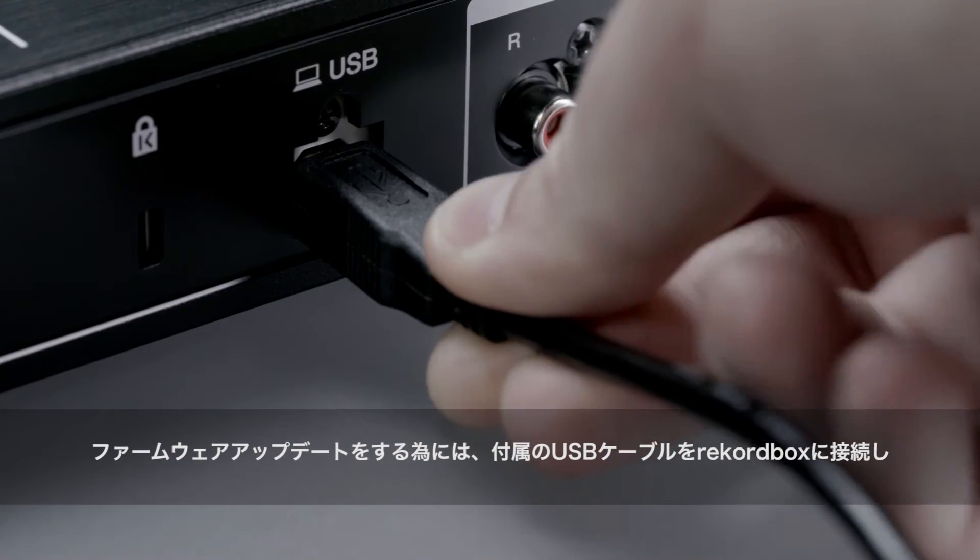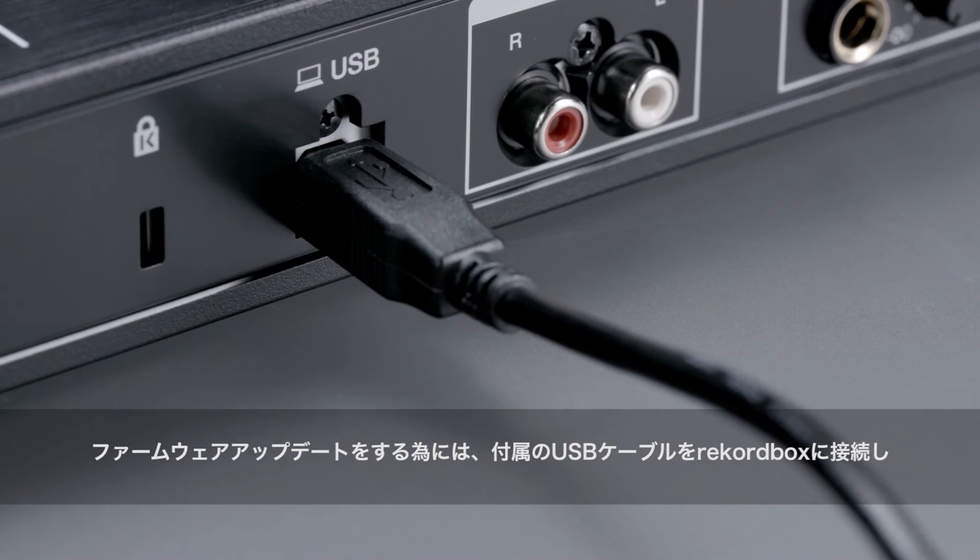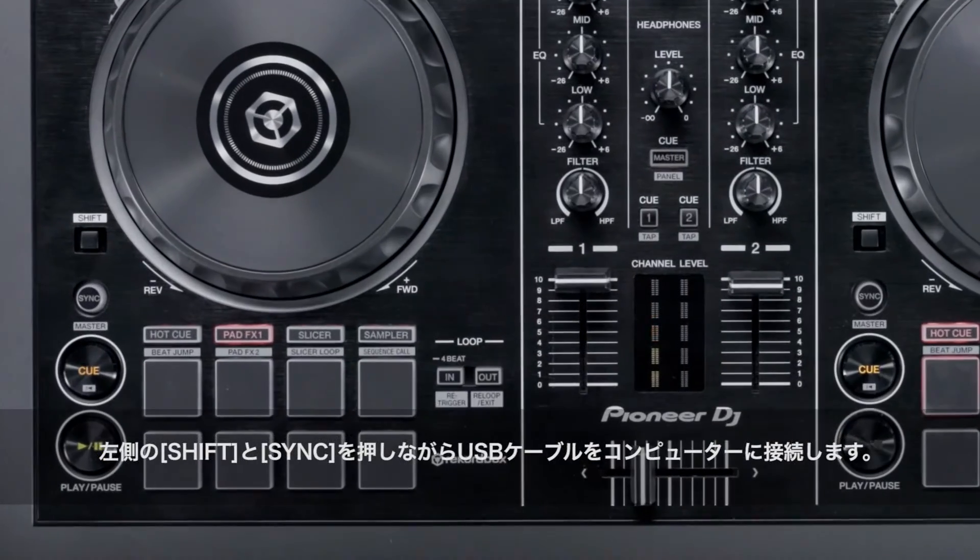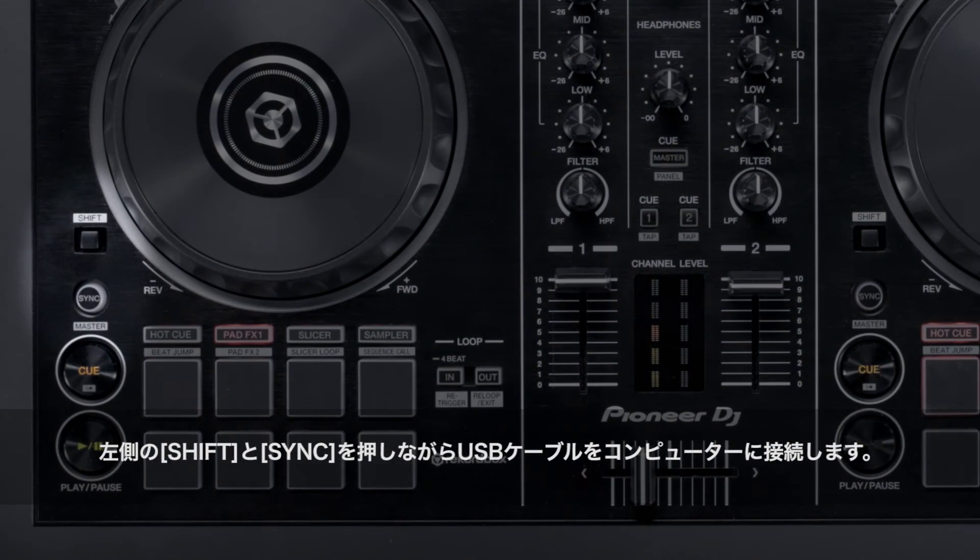To get your DDJ-RB ready for the firmware updates, connect the included USB cable to the back of the unit. Hold down shift and sync on the left hand side of the RB.